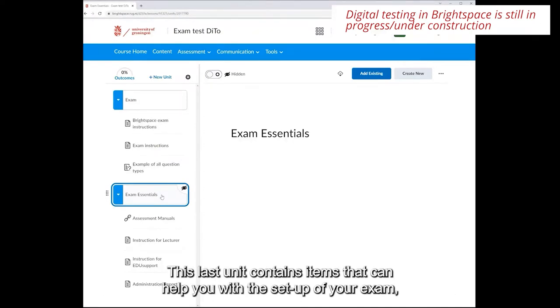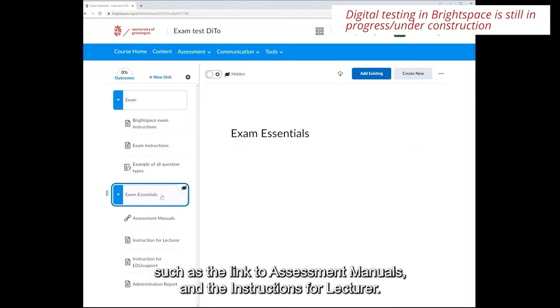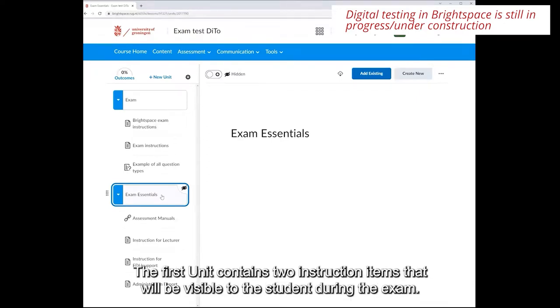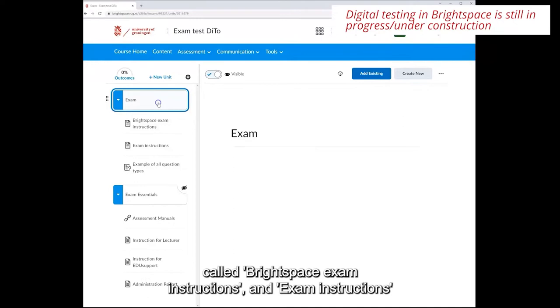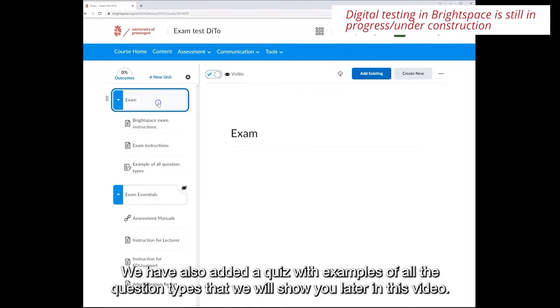This last unit contains items that can help you with the setup of your exam such as the link to assessment manuals and the instructions for the lecture. The first unit contains two instruction items that will be visible to the student during the exam called Brightspace exam instructions and exam instructions. We have also added a quiz with examples of all the question types that we will show you later in this video.